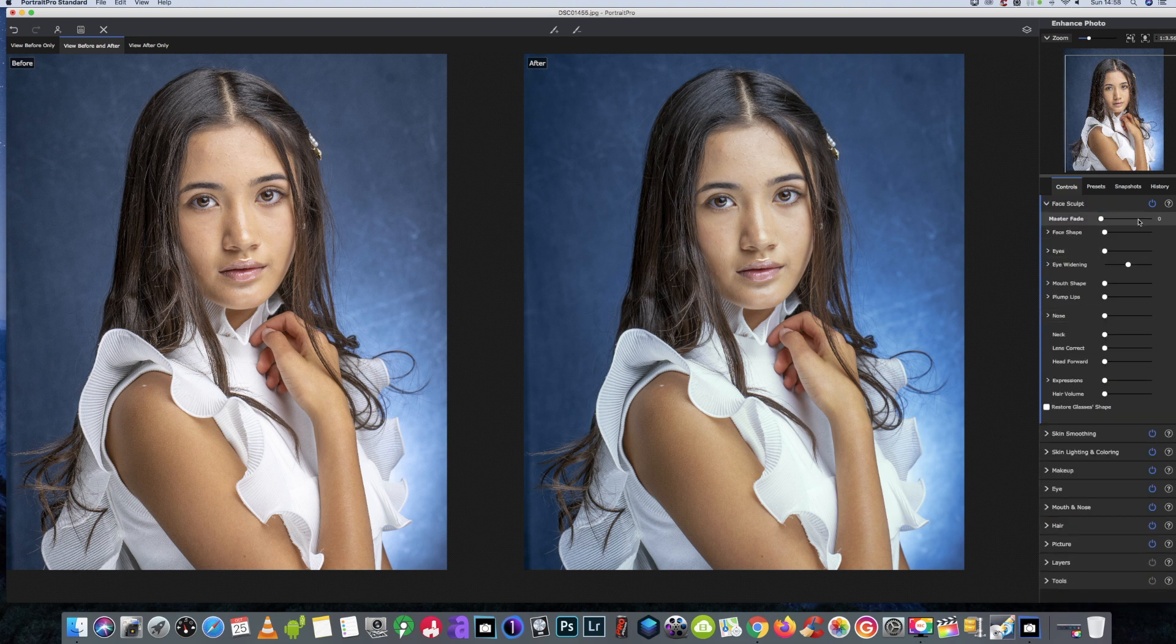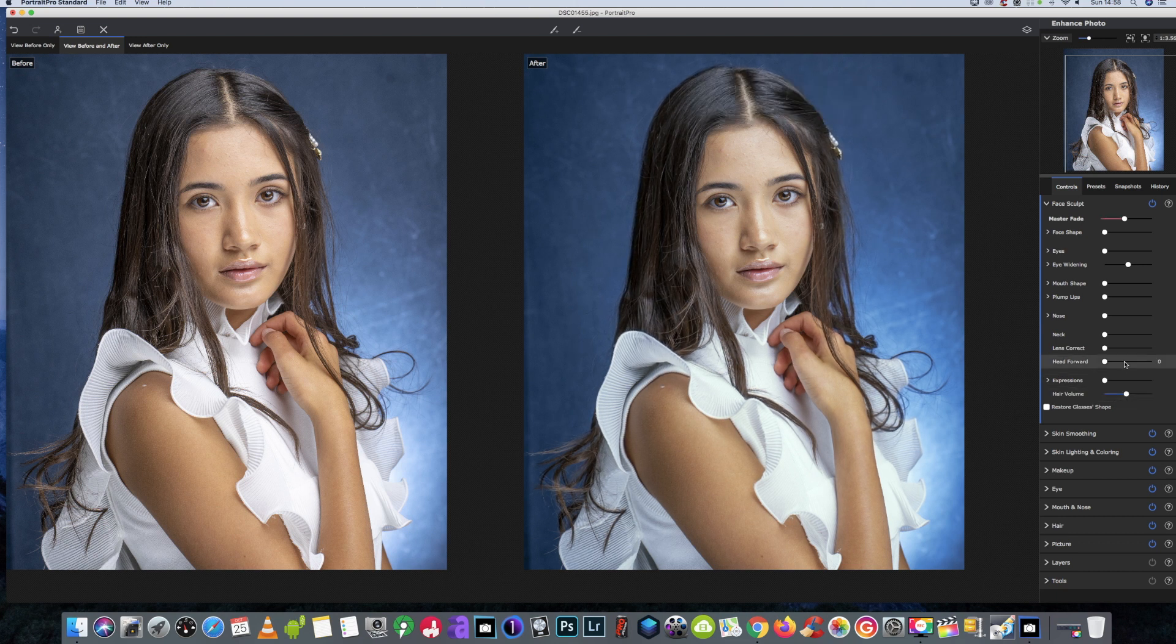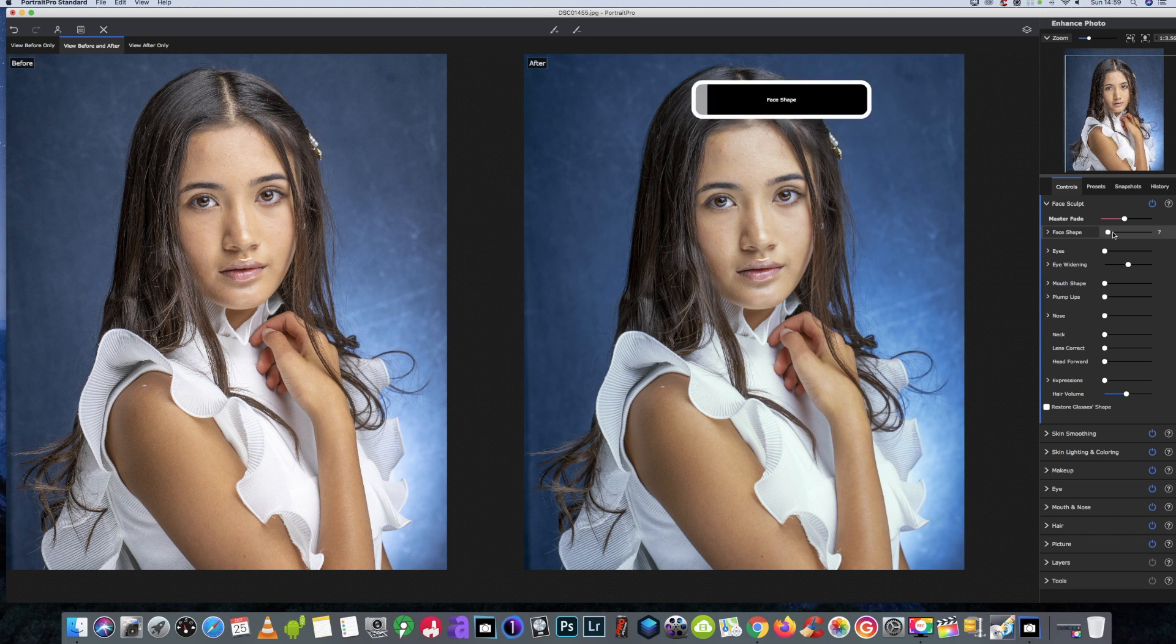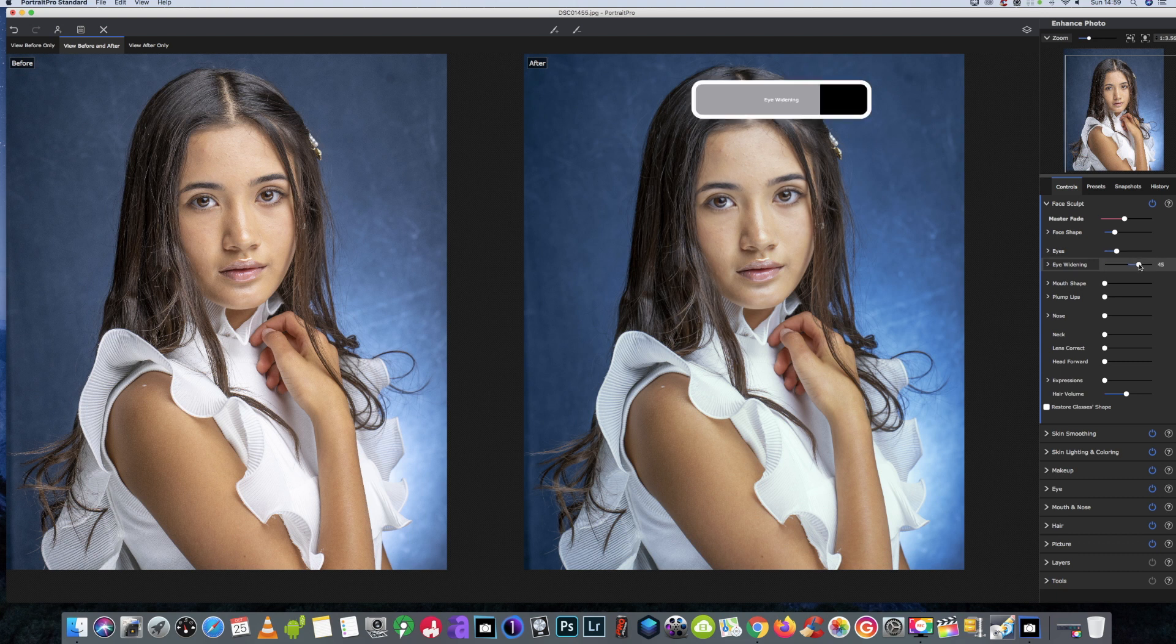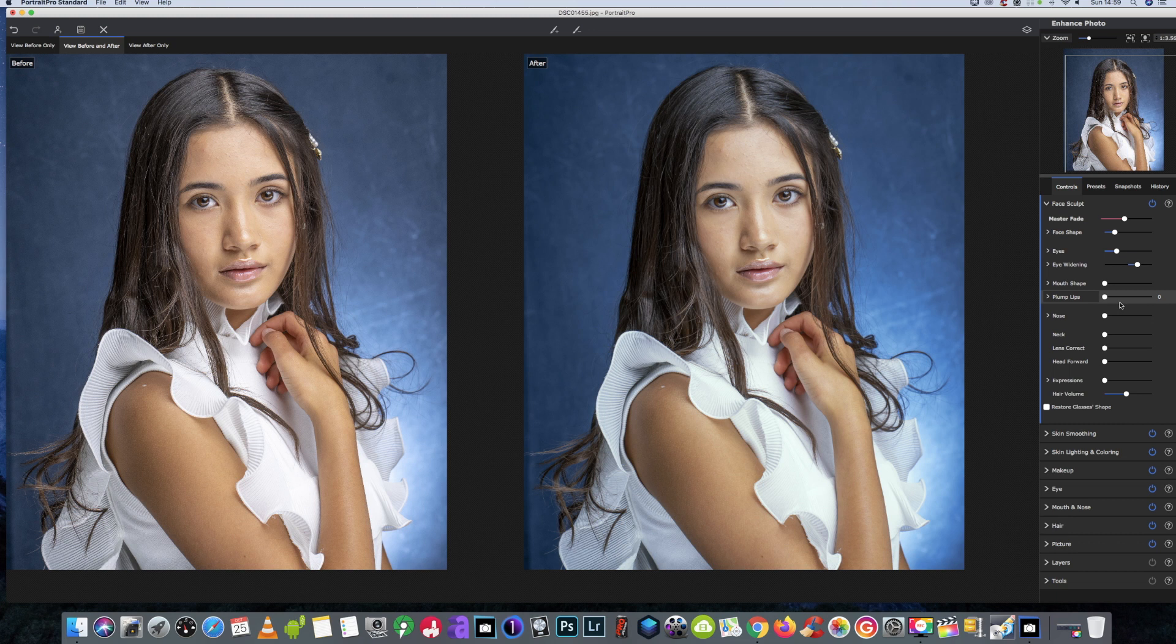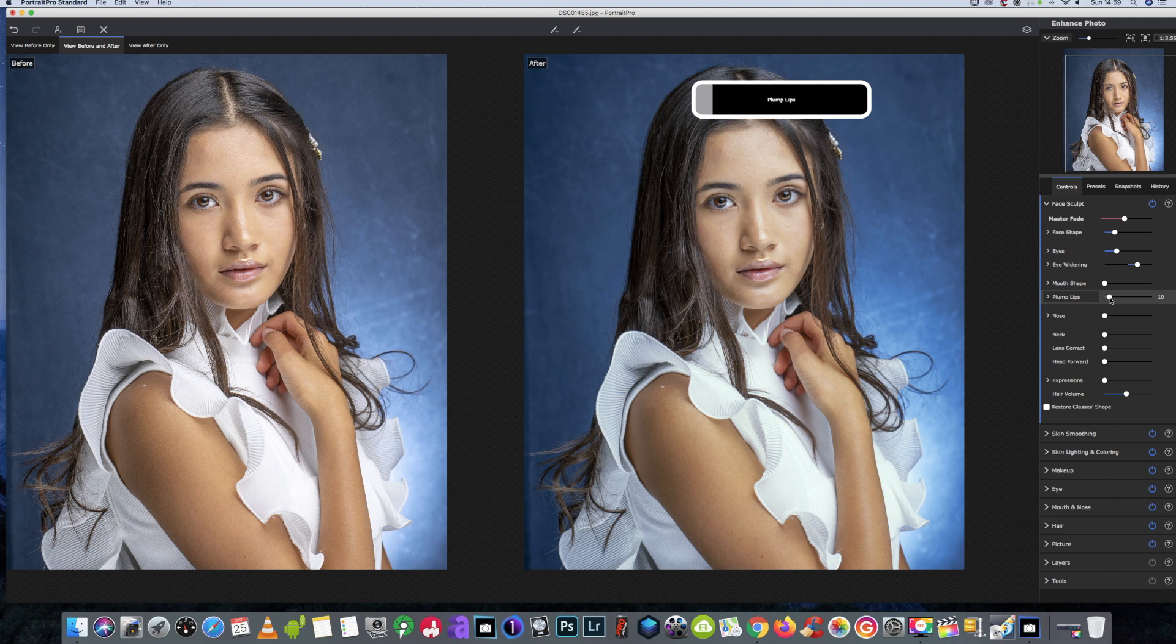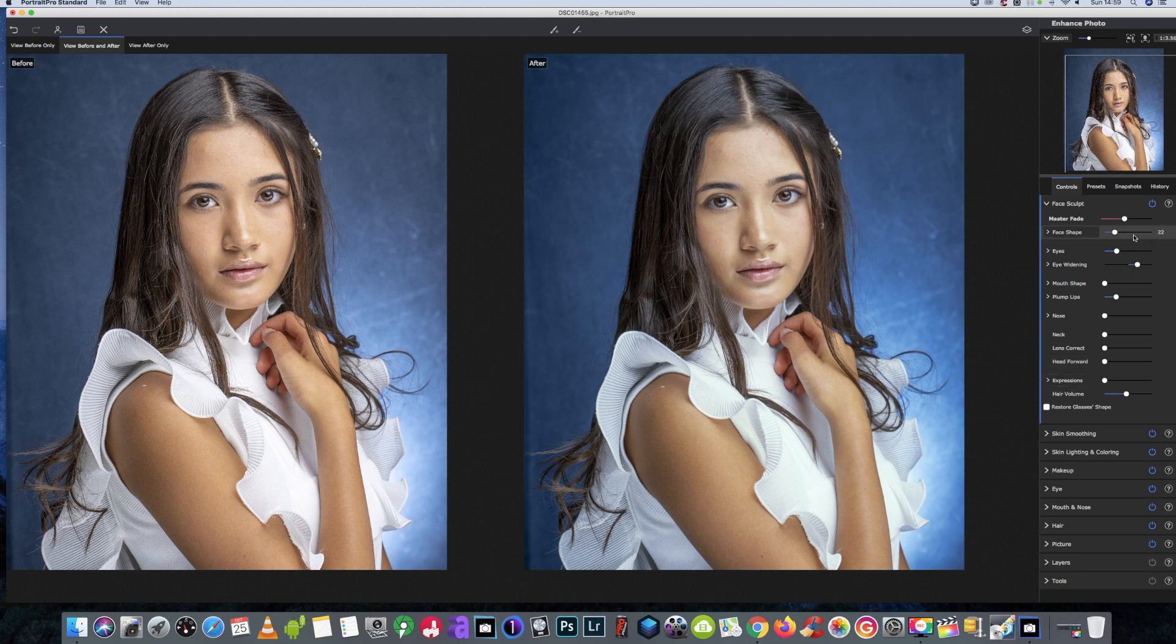So again, we're going to start off with the face sculpt, and we're just going to give a little bit more volume to the hair. We'll go to the face shape and just adjust that just a tad. A lot of this is down to your ability to see faces and adjust them to see what works and what doesn't. Don't just leave everything to the program to do it itself, because the results don't half differ.